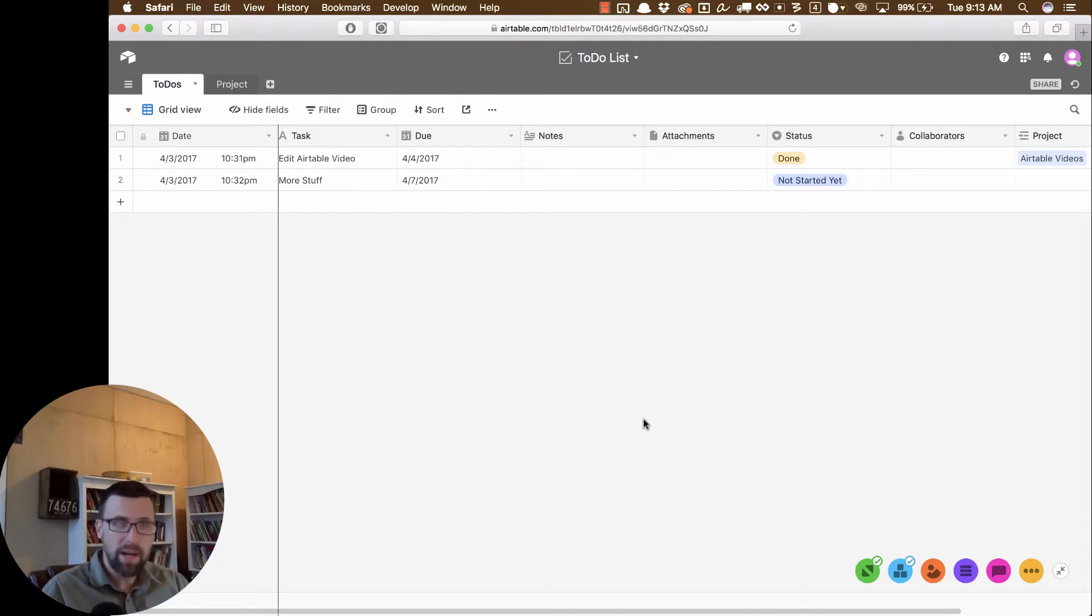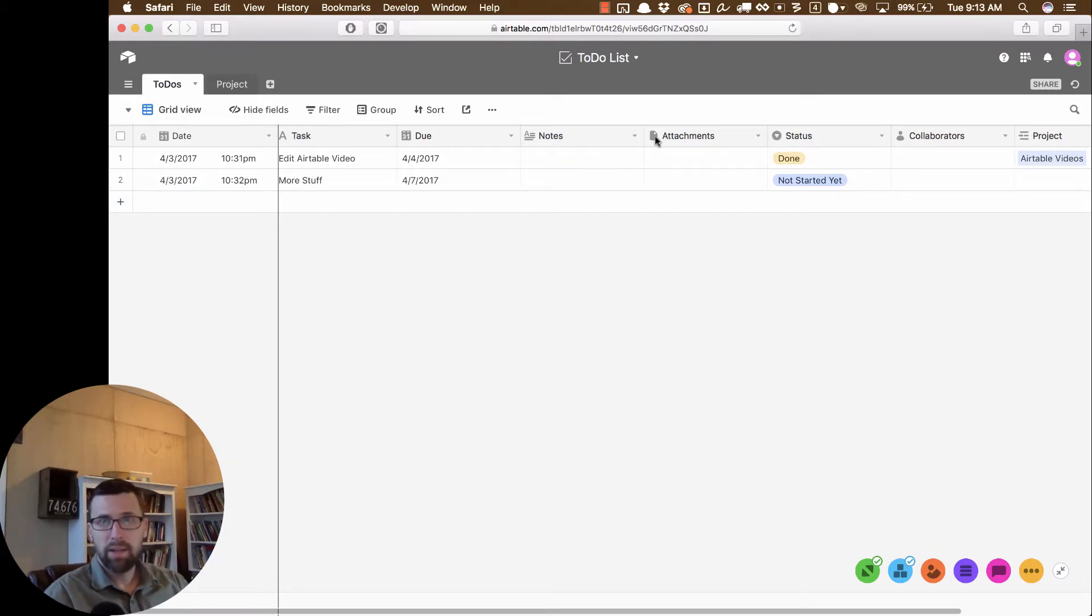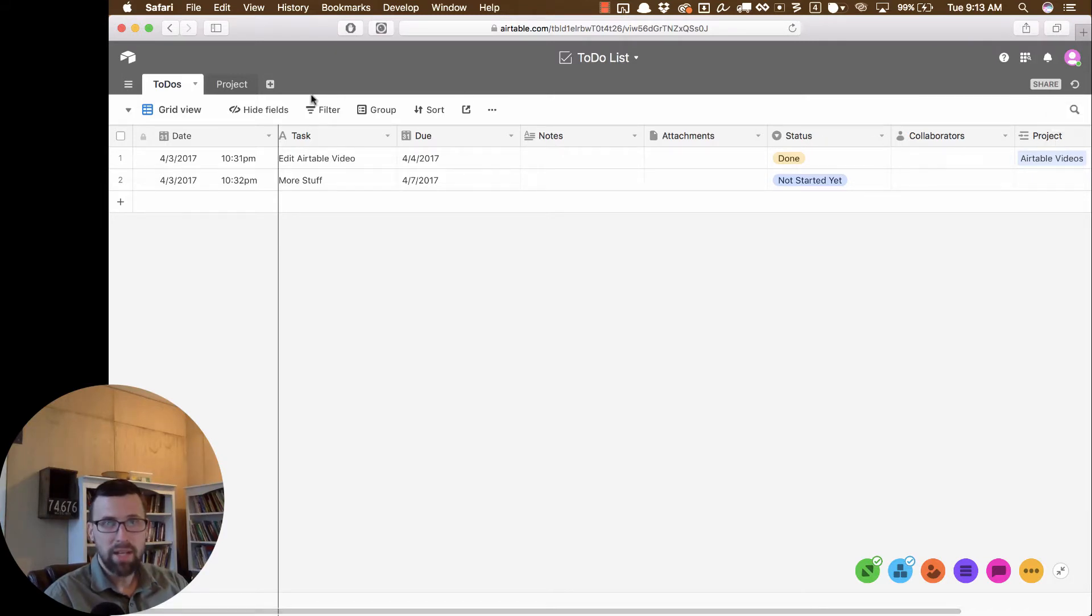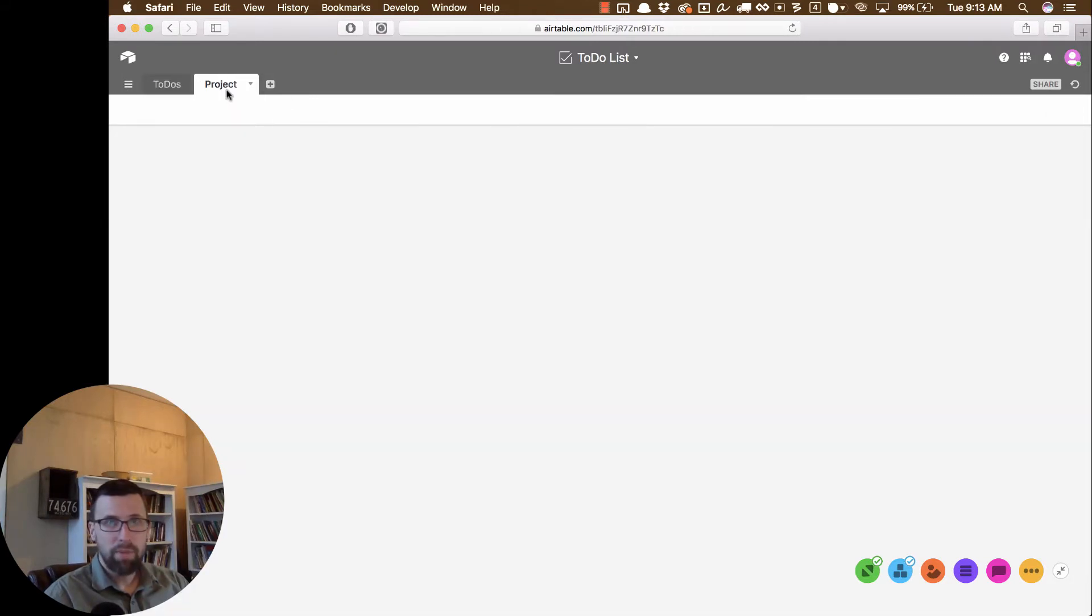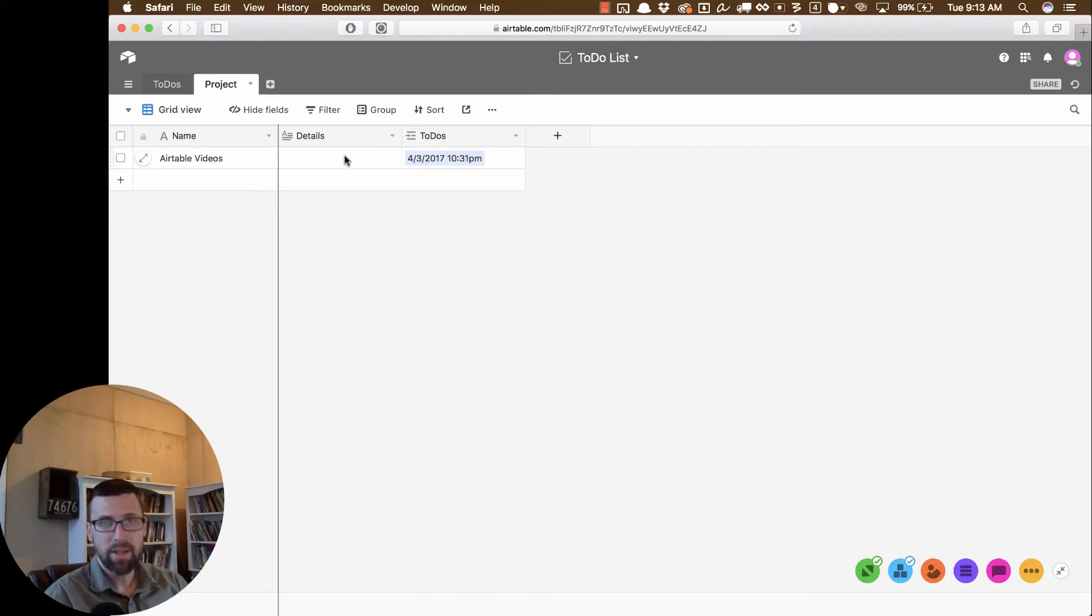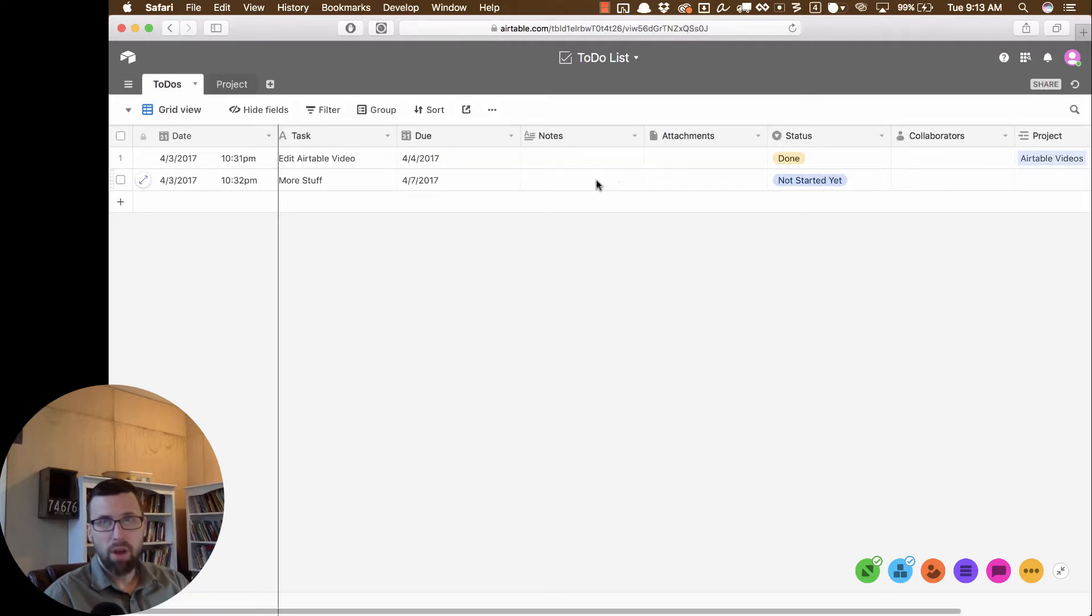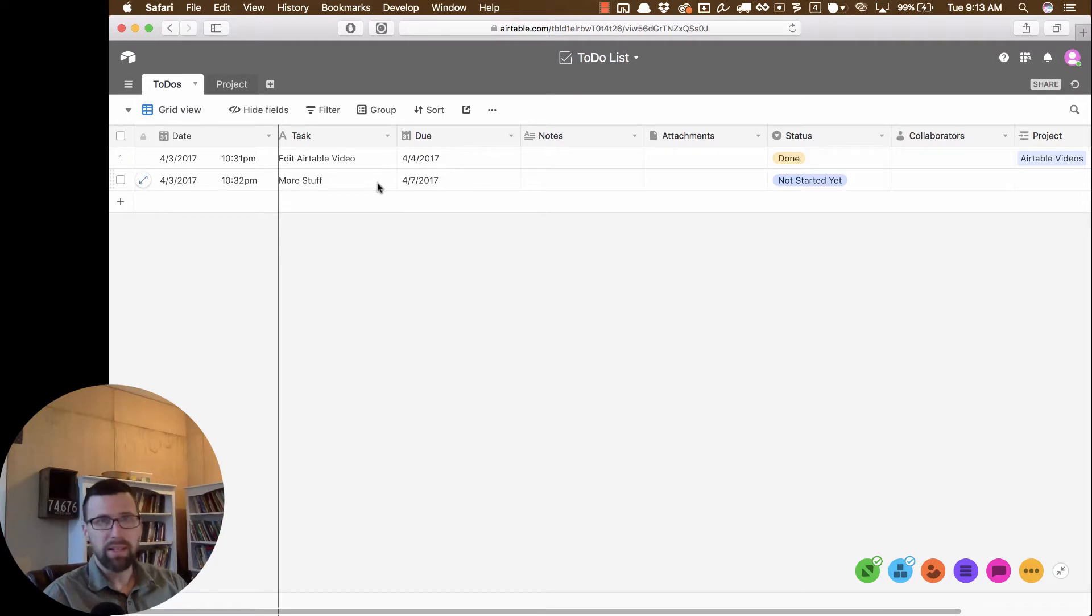So right now we've got our to-do list and we've set up these fields. We've got the date field, task field, due date, notes, attachment status, collaborators, and project. And then if you jump into project, all project has is name and to-dos. And I've added details. That wasn't there before. So that's all that we have right here. Now, how would we use this?